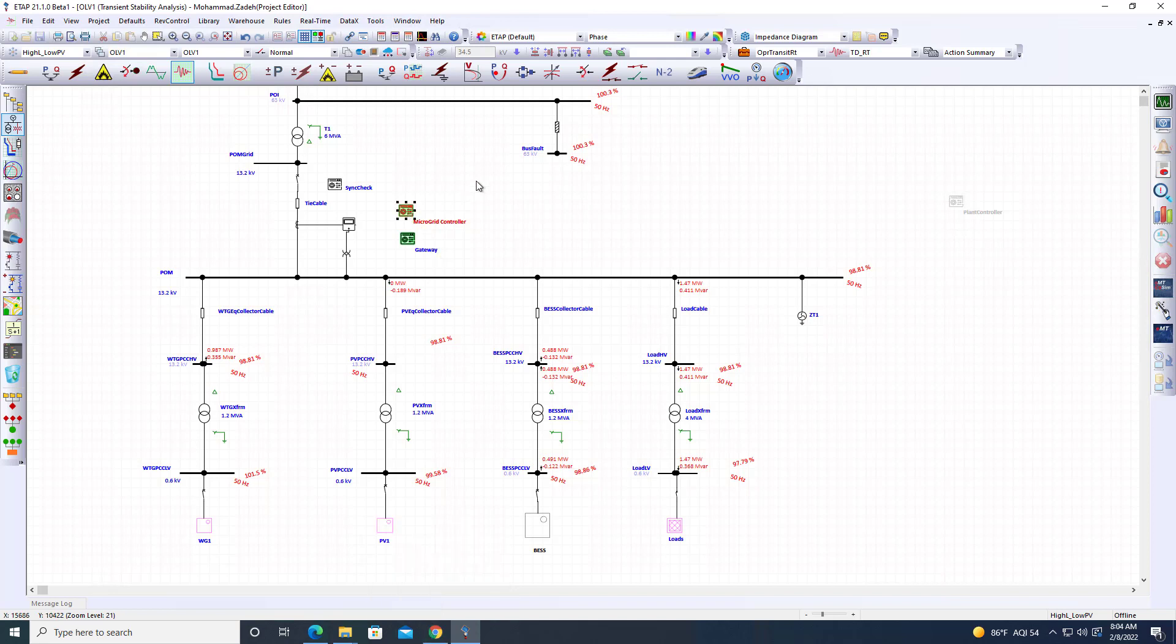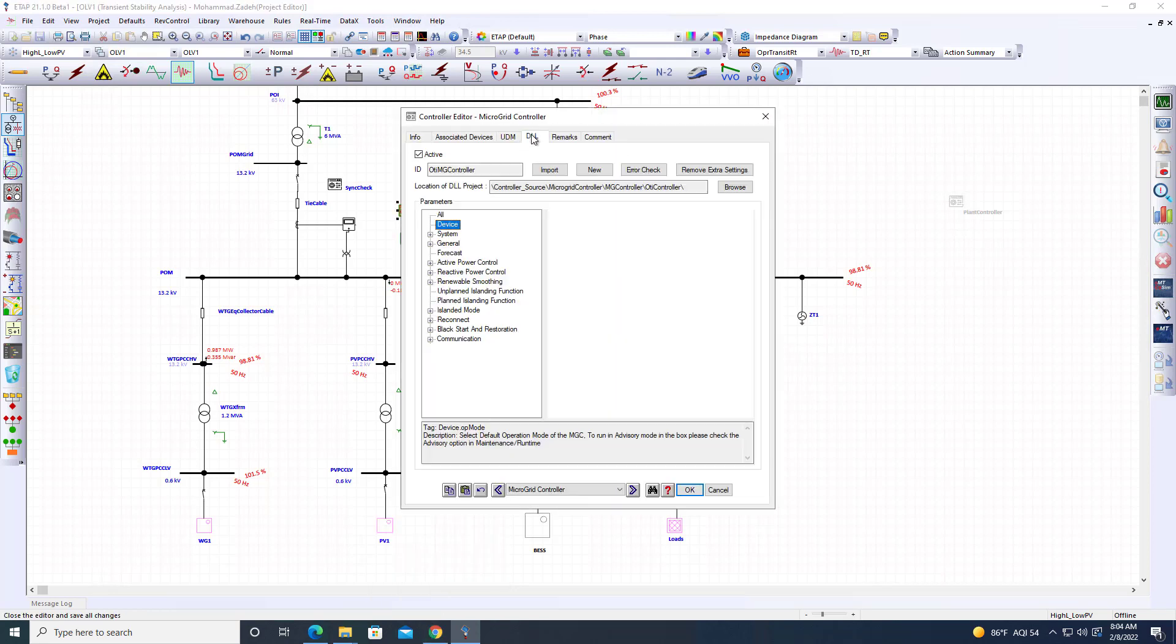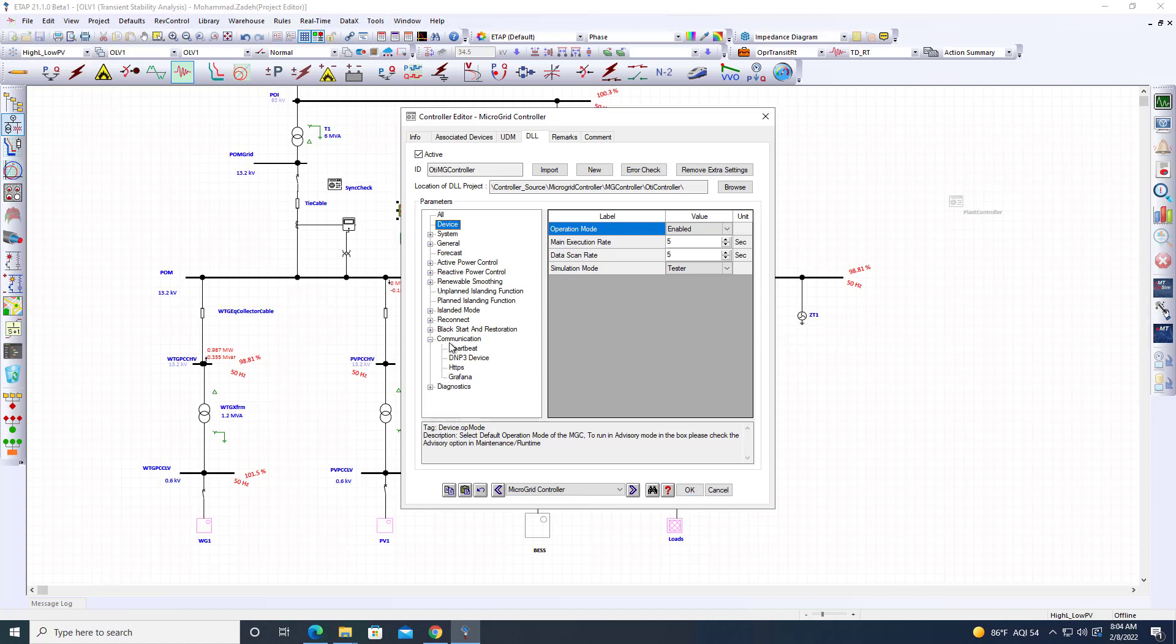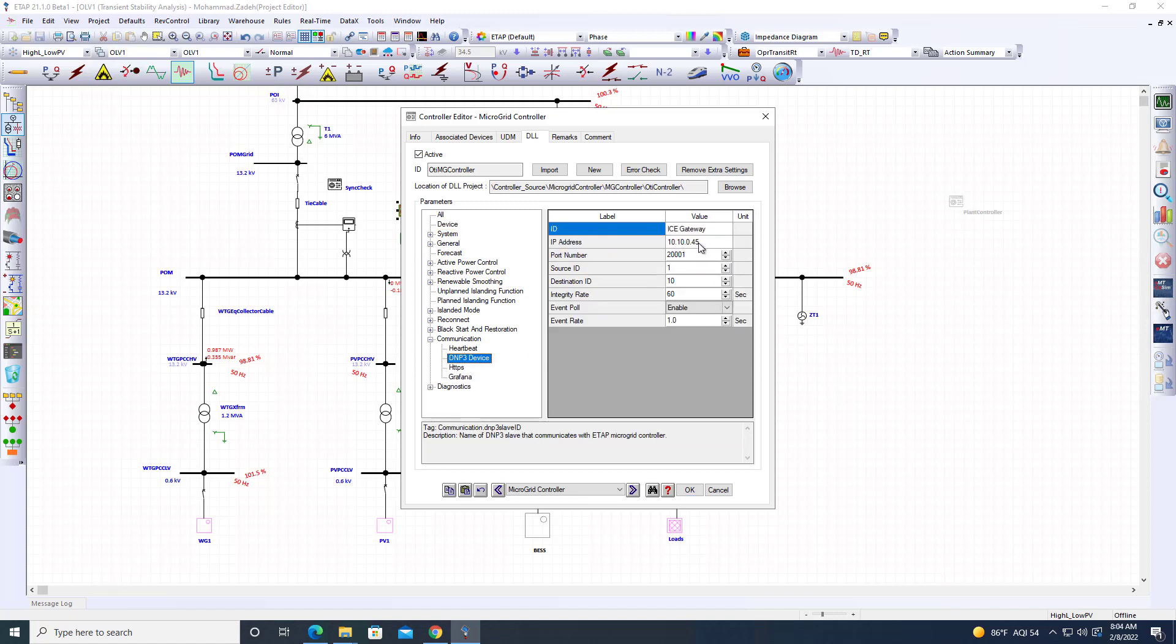The same logic that runs in the digital twin sends the output back to the microgrid. In the communication sections, we have the IP address of this device. We're going to use 20001 as a port number for DMP3. It has source ID, destination ID, some default numbers I'm not going to touch.